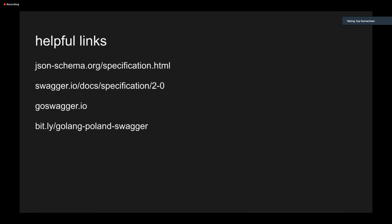In conclusion, I would say that despite its complexity, GoSwagger is a really good and robust tool. And it's nice to use even in production. But sometimes it may surprise you. That's it. Here are some helpful links. JSON schema specification, Swagger specification, GoSwagger documentation itself, and the link to the presentation slides. So thank you for your attention. And I'd like to answer your questions.